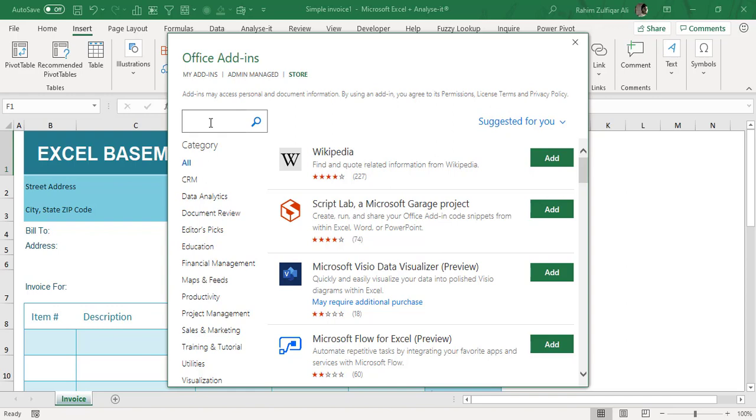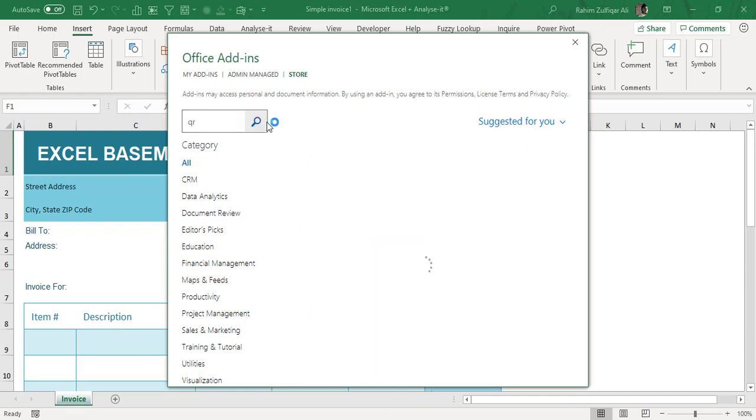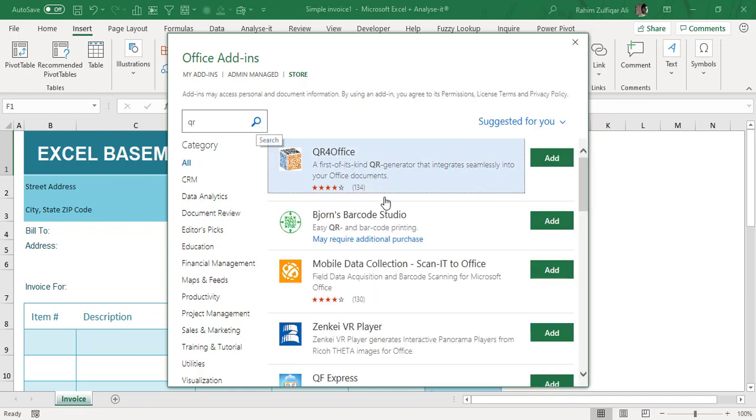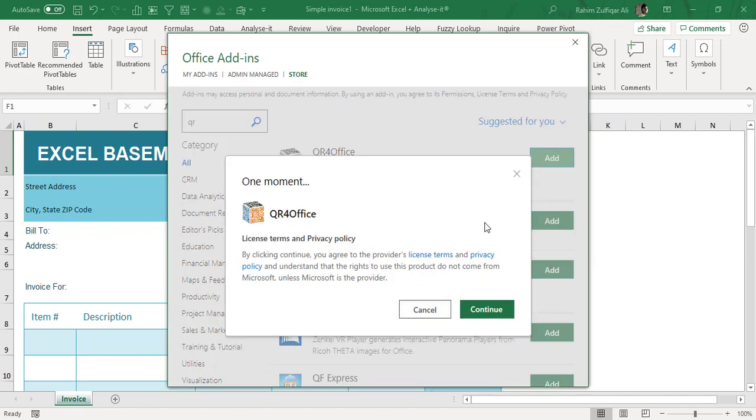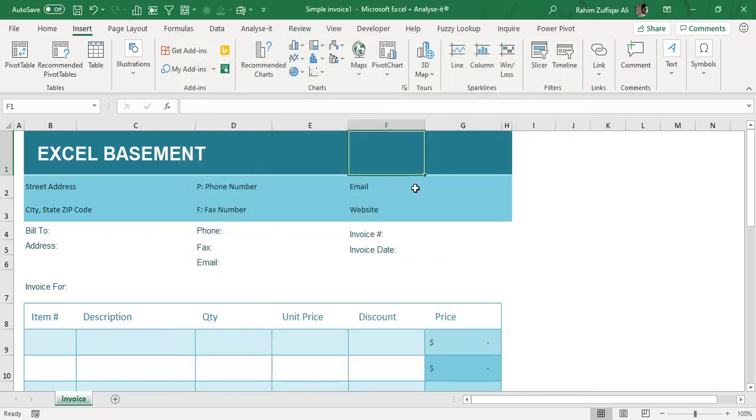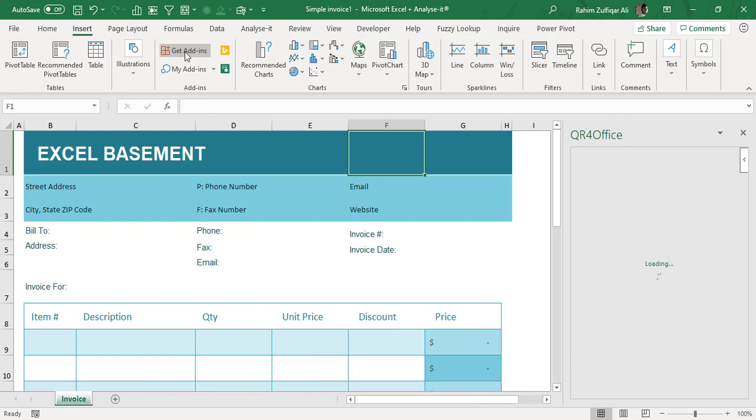On the search bar, just write QR and click on the magnifier. We have a readily available Office add-in that is QR for Office. We can just click on Add button to add in this interface. Then it will take our permission about the license terms and privacy policy. Definitely we have to follow and click on Continue.